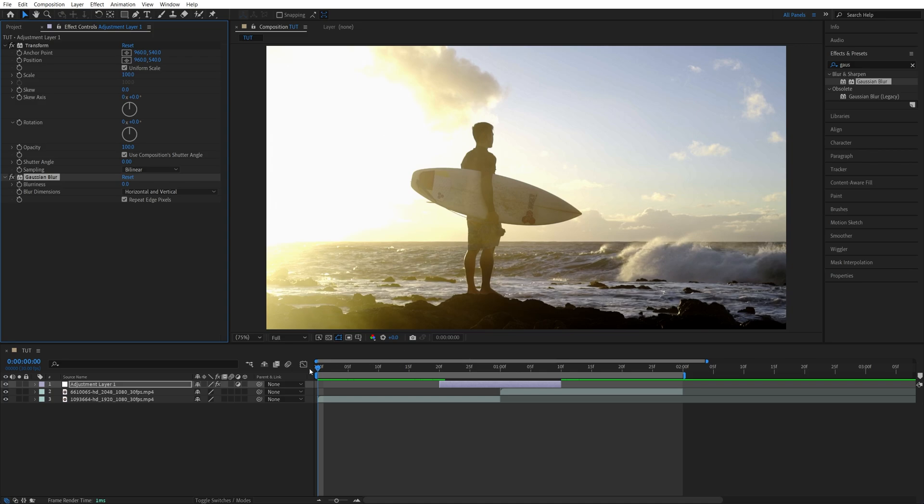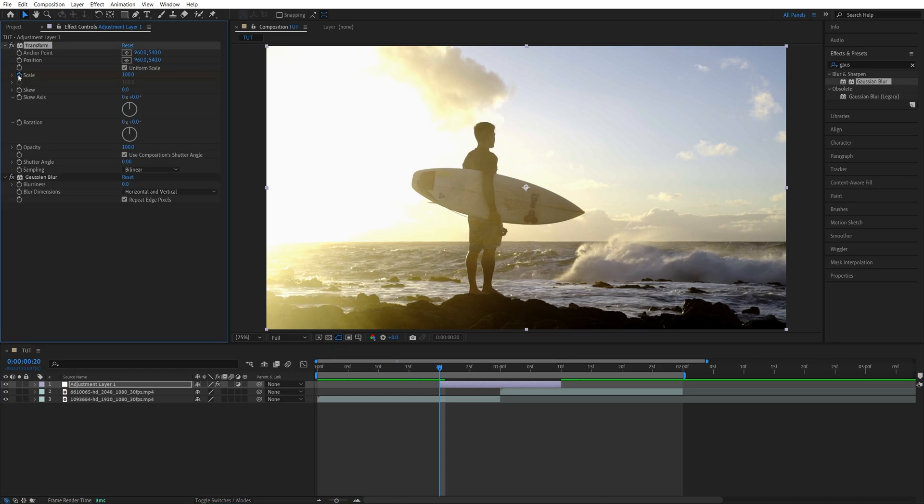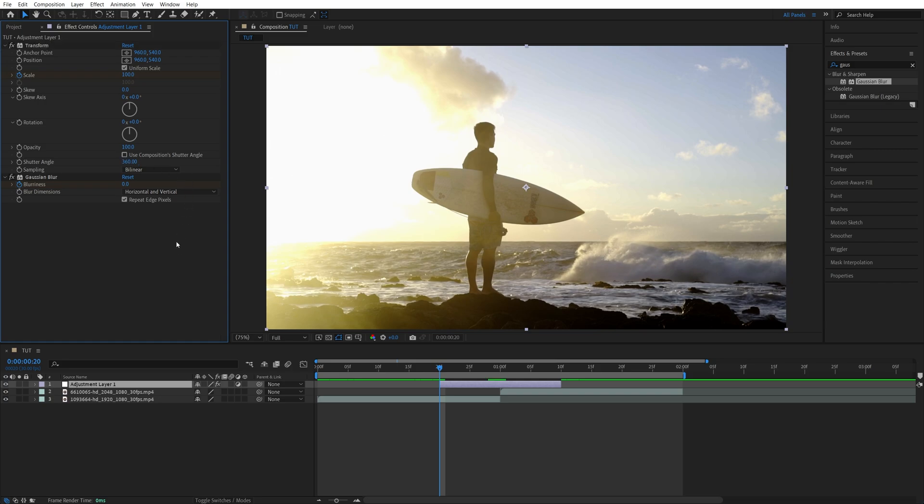Now move the Time Indicator to the start of the Adjustment Layer, then in Effect Controls we're going to create a keyframe for Scale by clicking on the Stopwatch icon, and also for the Blurriness. Then uncheck Use Compensation Shutter Angle, and set it to 360 to add Motion Blur to the transition.